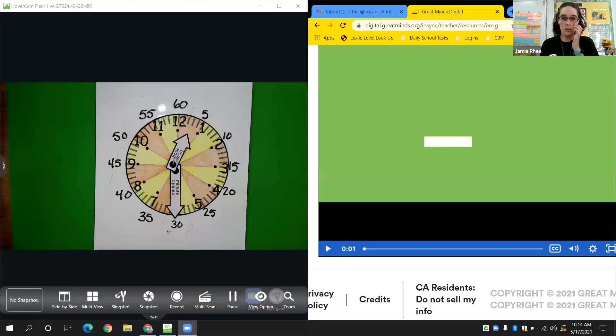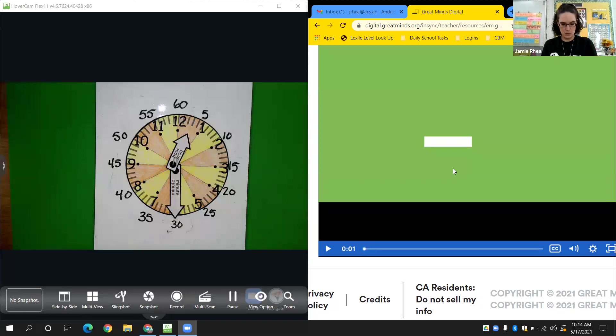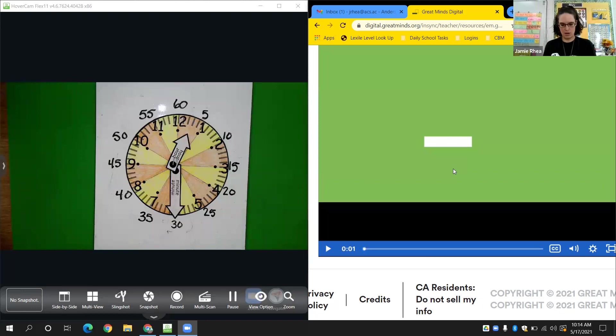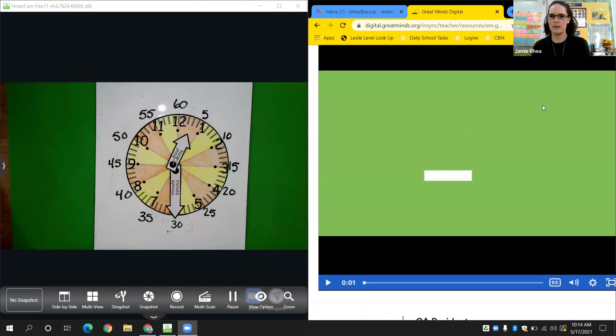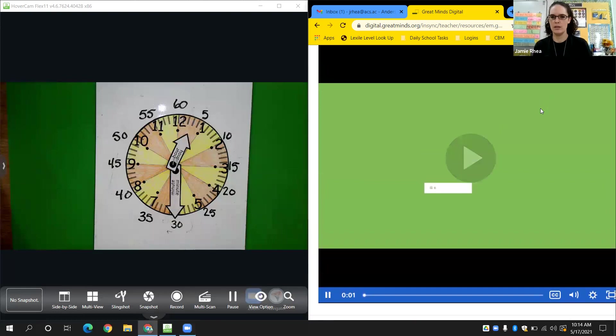It's time. Today we are working with Ms. Deckett again, and we are still working on time. We will not be doing our fluency or our application problem today. So let's get started with Ms. Deckett, shall we? Let me bring my video down here a little bit. There we go.